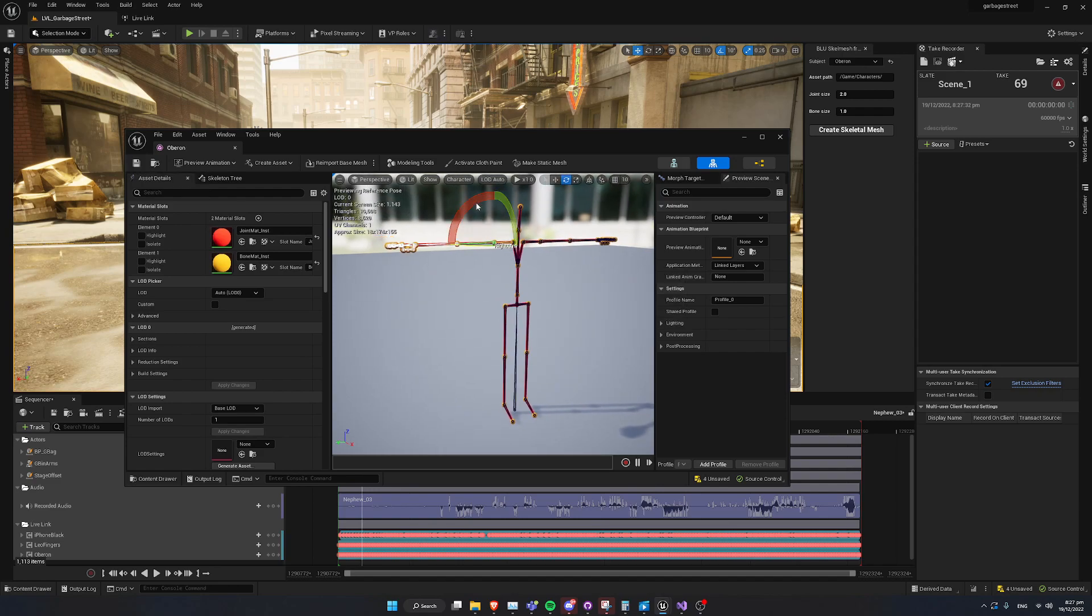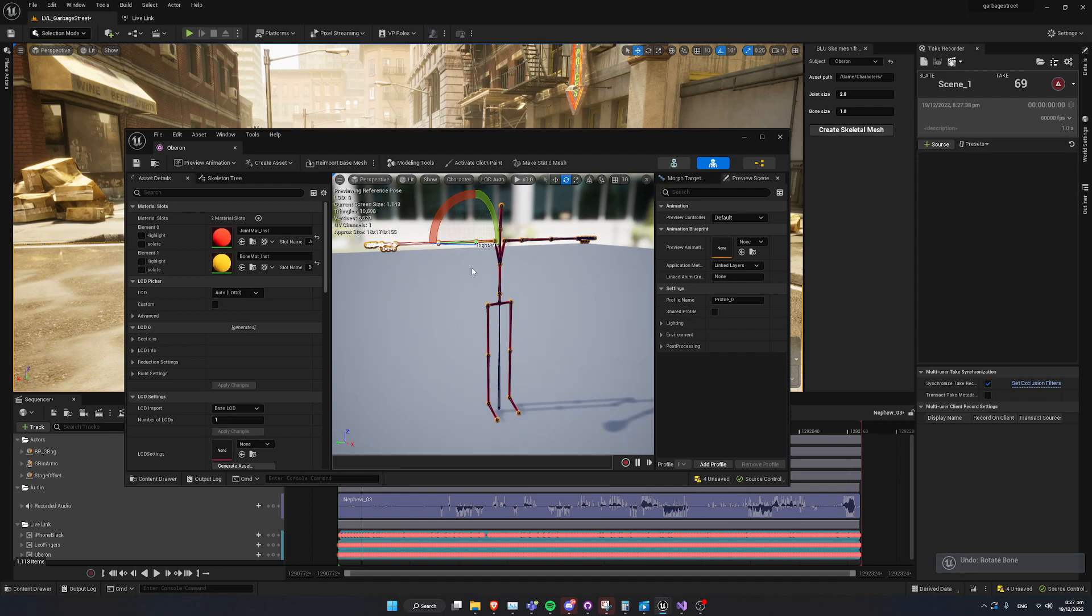Now, if we go ahead and grab the bones, you can actually see that at the moment there's no skin weights set. Again, something else I want to automate. But, a couple of clicks, we can fix it.